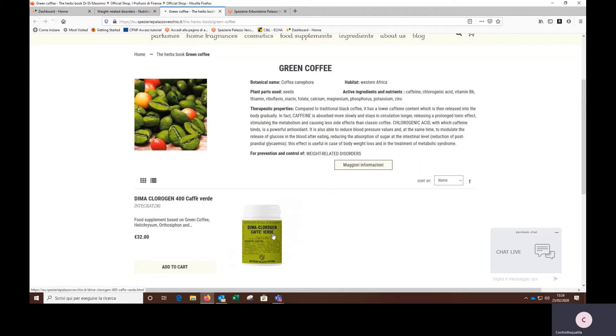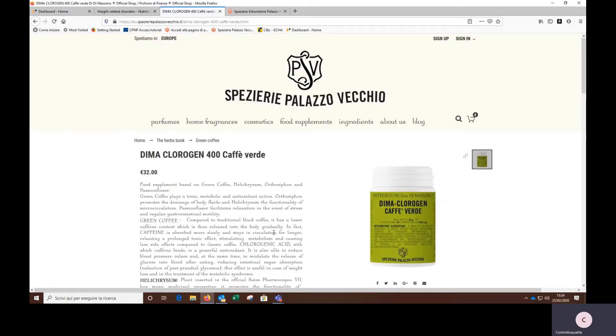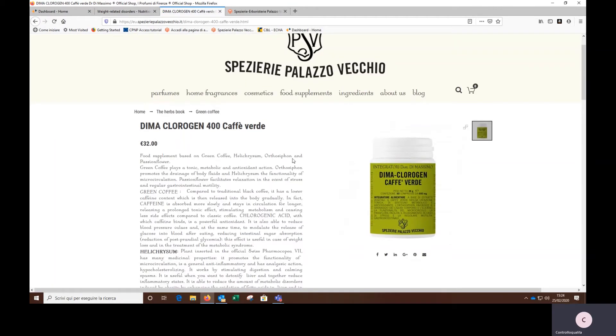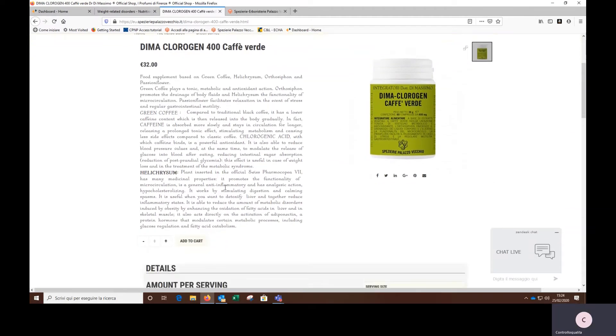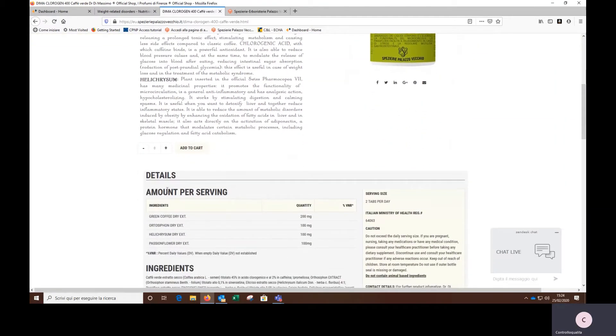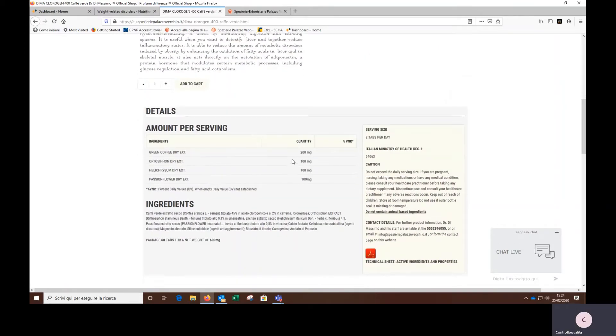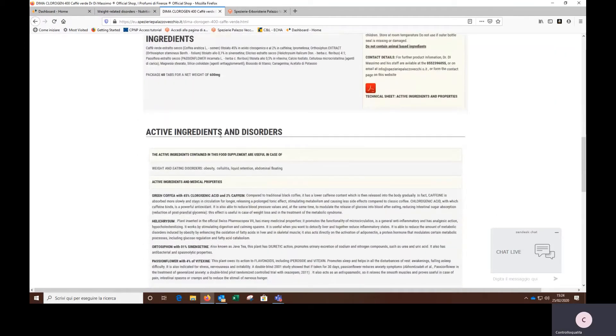Starting from a brief summary of the most important active ingredients here on the left, up to nutritional information like the amount per serving, the ingredients, active ingredients and disorders, and the related products.